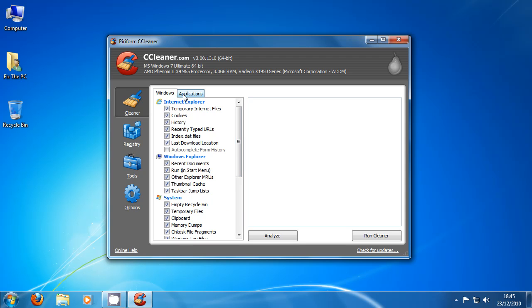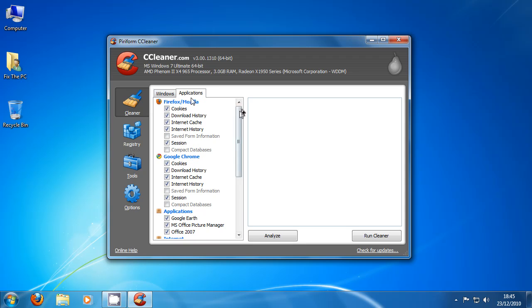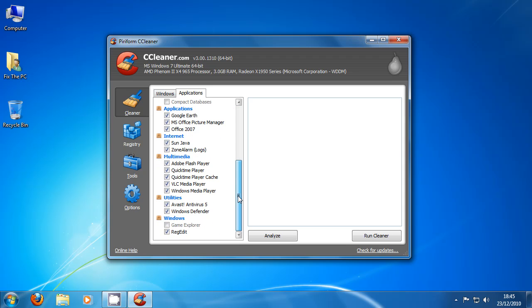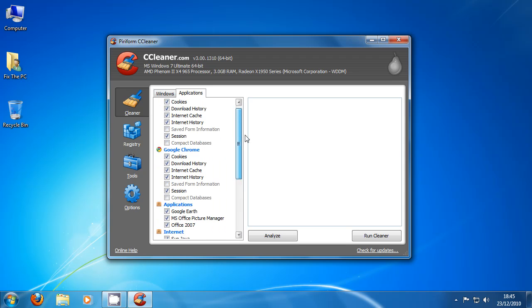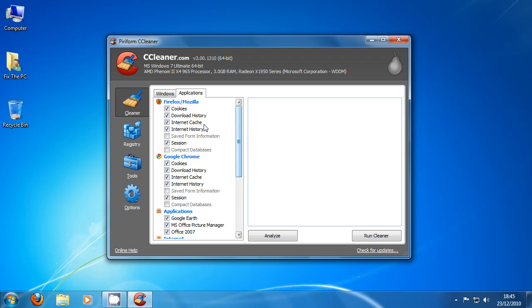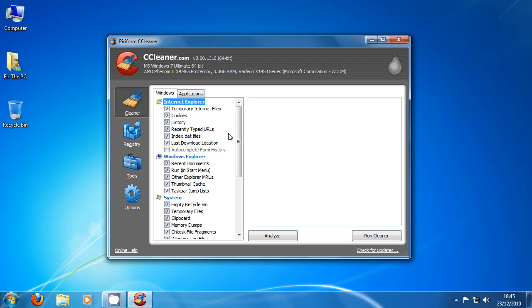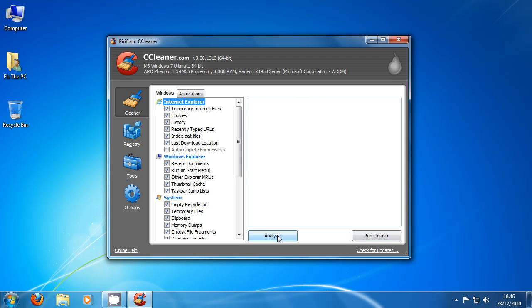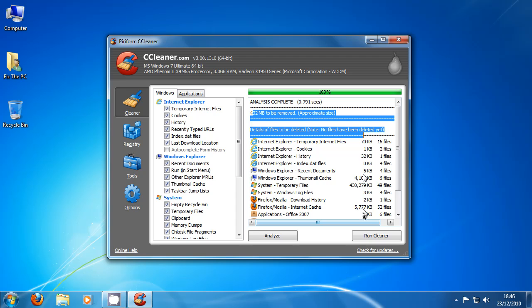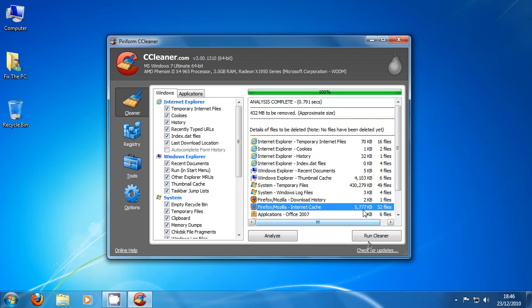You've also got the second tab applications which is more down to stuff you've installed like Firefox and Google Chrome. And I myself generally keep cookies unchecked and sometimes internet cache because I want my passwords on there and stuff so I can quickly log into websites. So I'm a little bit lazy. So I just keep that unchecked and all you have to do is click analyze and it tells you how much can be removed by doing this and run.